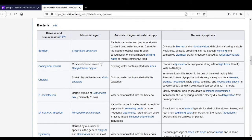The next infection is Mycobacterium marinum infection, caused by Mycobacterium marinum. This bacteria naturally occurs in water, and generally cases come from swimming pools or more frequently from aquariums. It is a rare infection that mostly infects immunocompromised individuals. Symptoms include lesions typically located on the elbows, knees, and feet from swimming pools, or on the hands from aquariums. Lesions may be painless or sometimes painful.